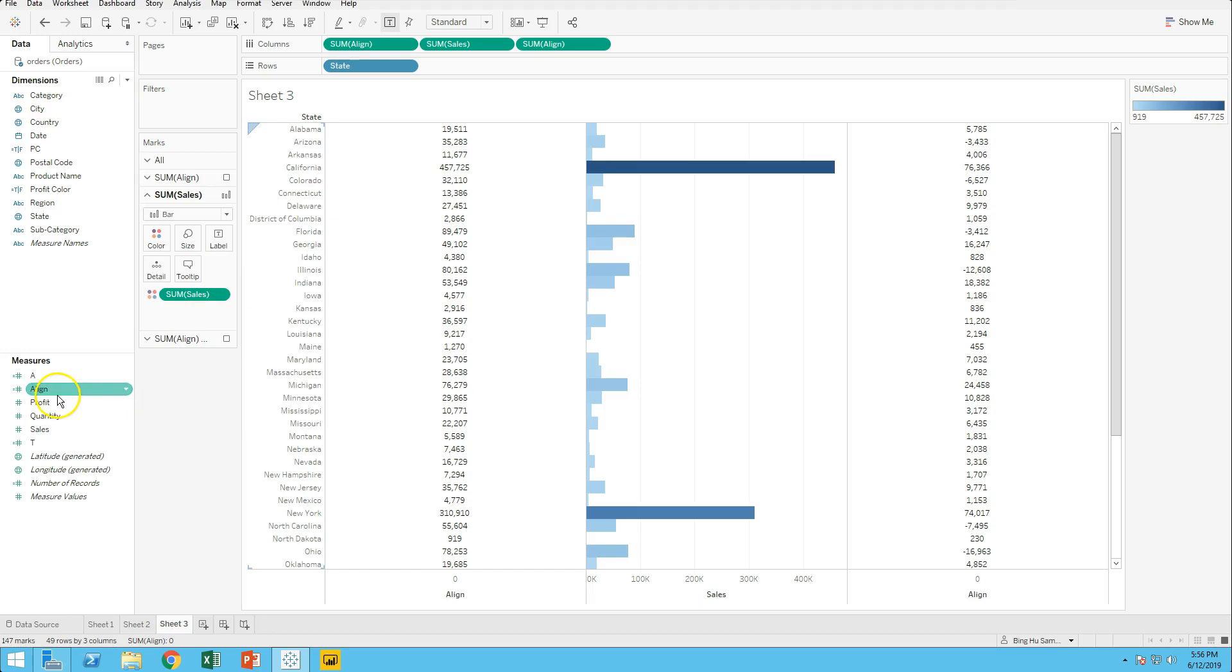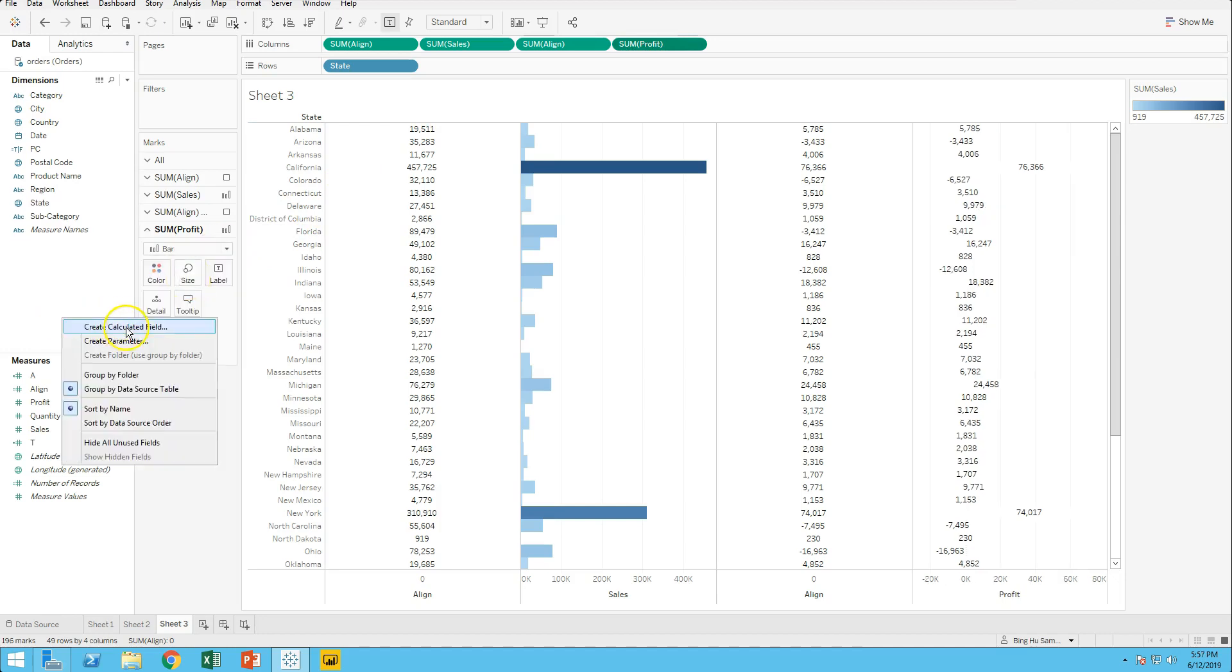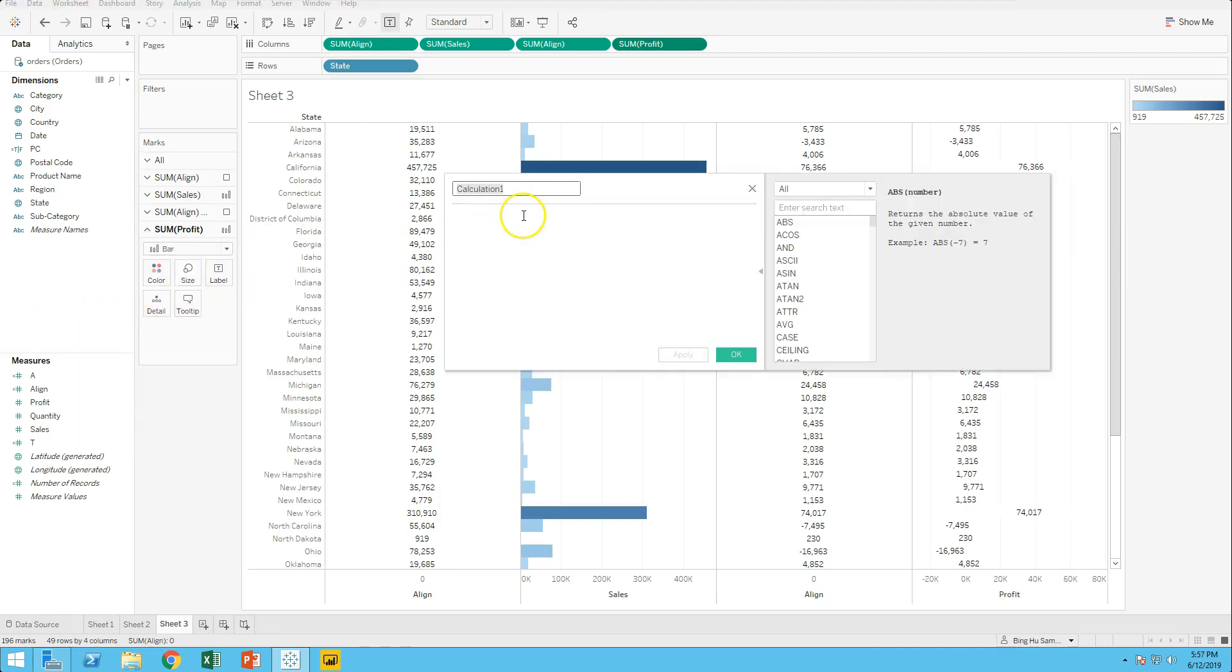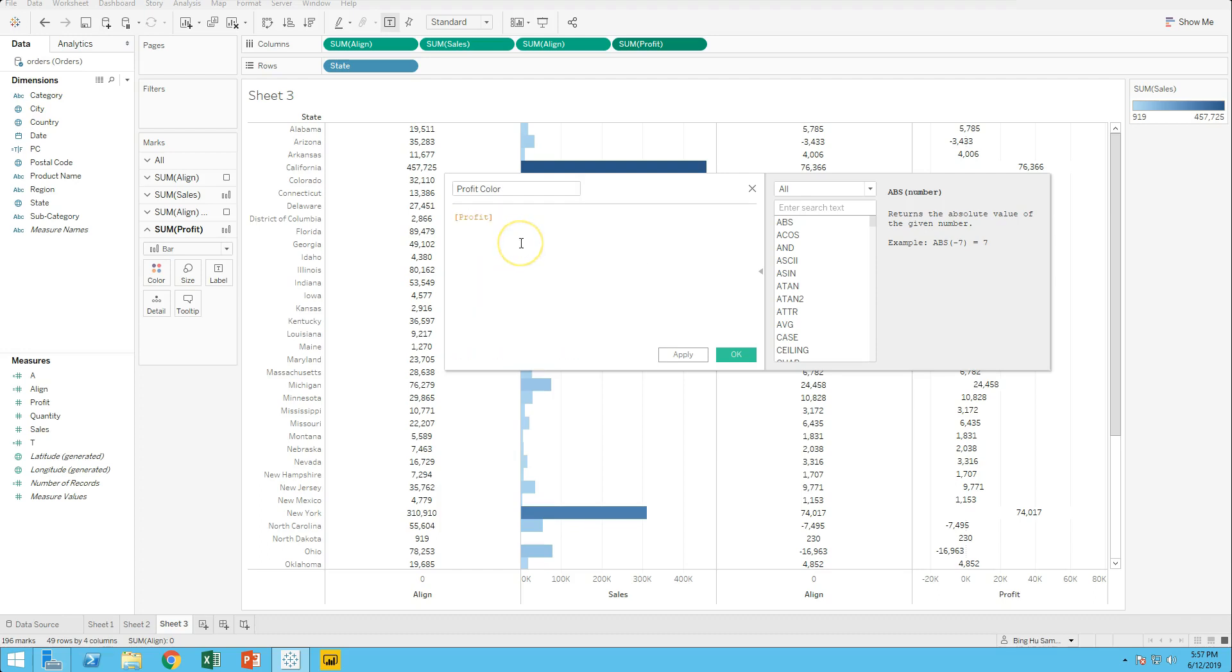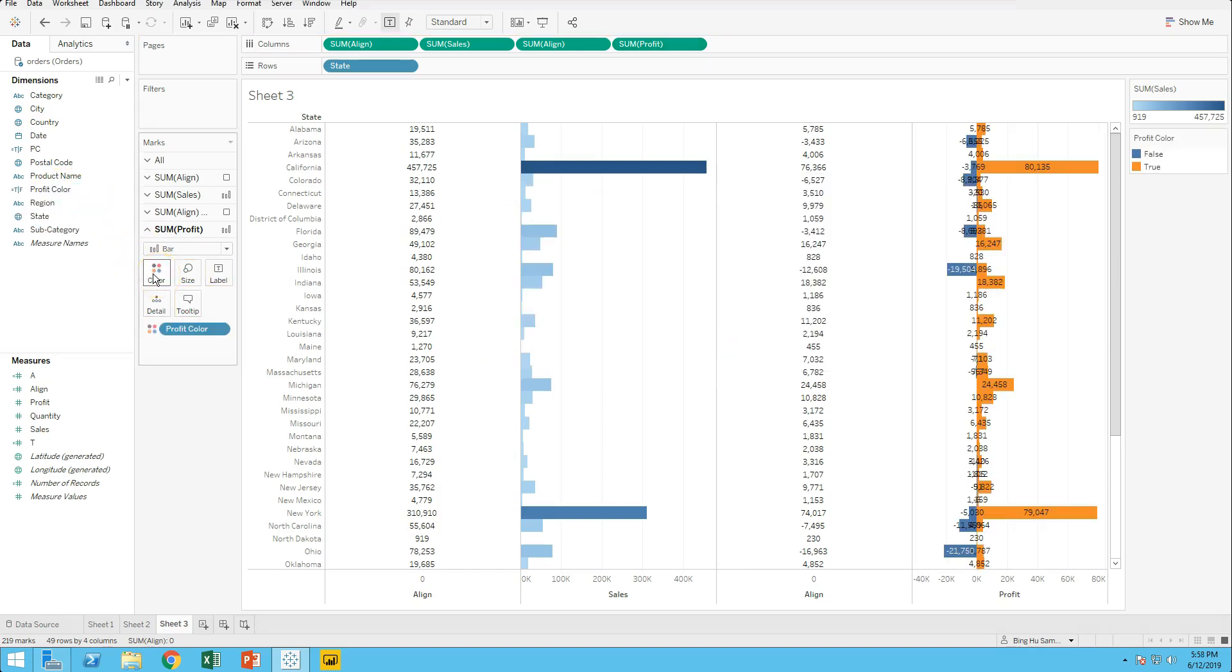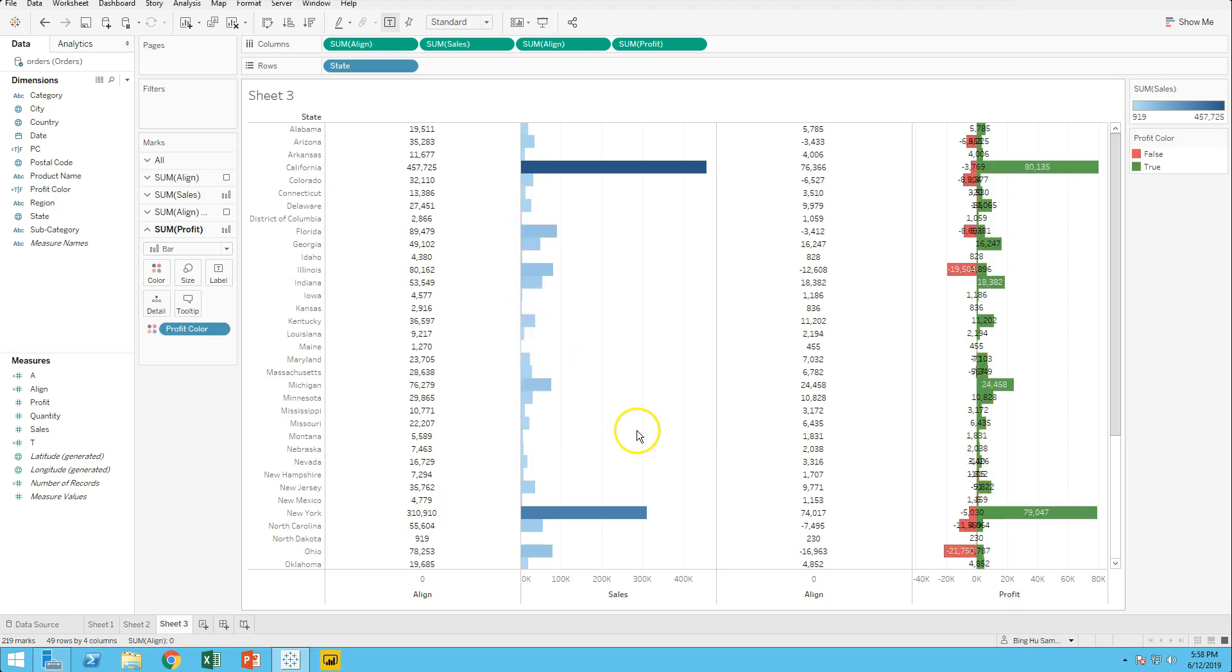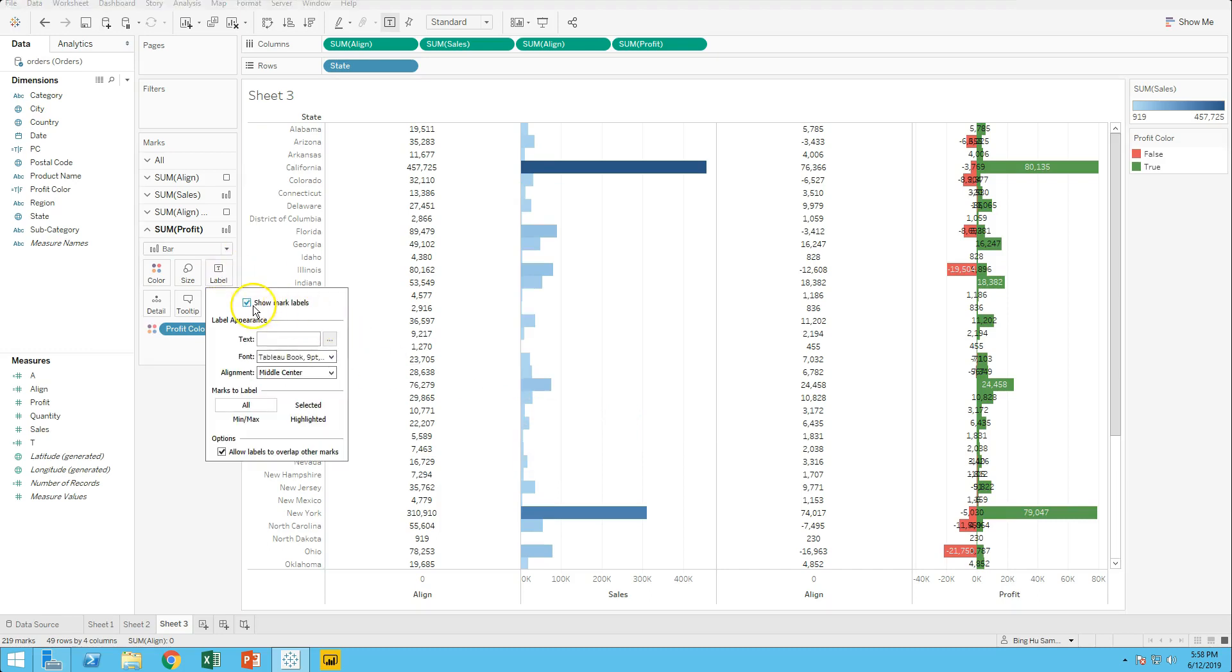Drag profit into color. Change marks to bar. Create calculated field Tophie color: Tophie gray equals 0. Drag it into color. Adjust color. Select the mail bar boat. Uncheck show label.